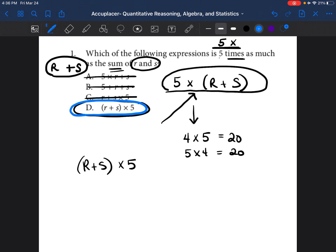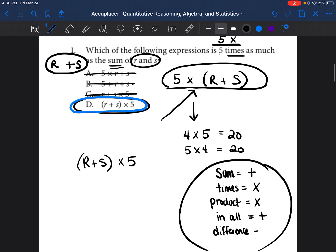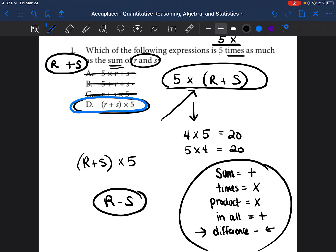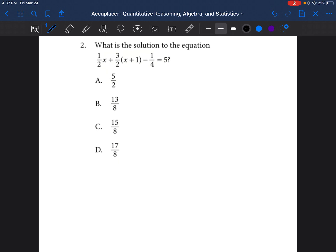It's very important that we know some key math vocabulary words. If you're taking notes, write these down: "sum" means addition; "times" means multiplying; "product" means you're going to multiply; "in all" usually means you're adding; and "difference" usually means you're subtracting. So if a problem says "what is the difference of R and S," that means subtraction — it would be R minus S. I want you to be able to take these words with you to your test so you can handle similar problems independently.